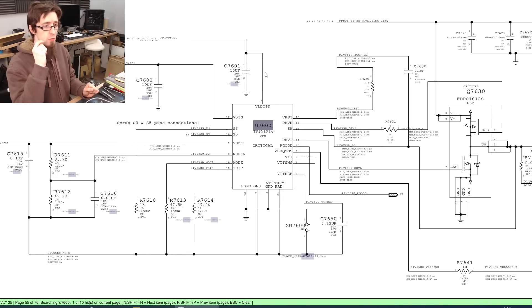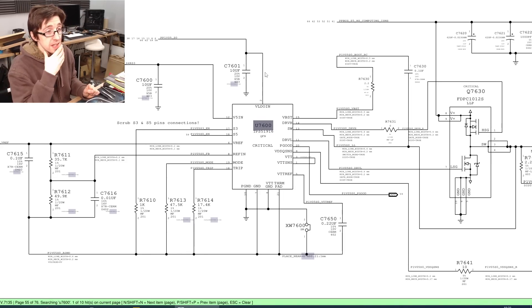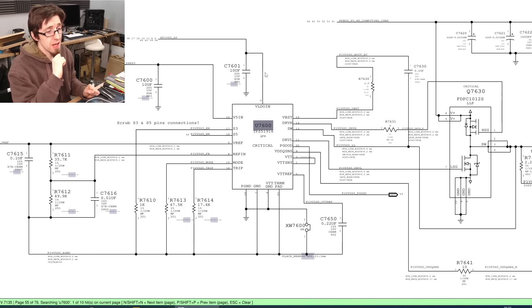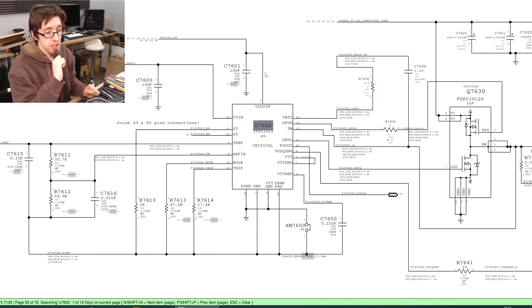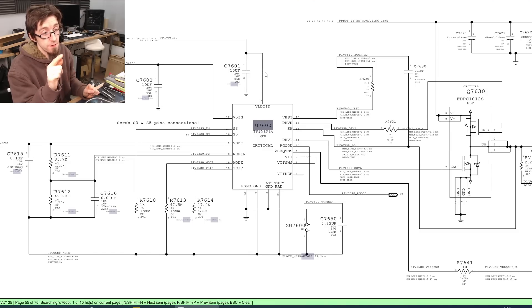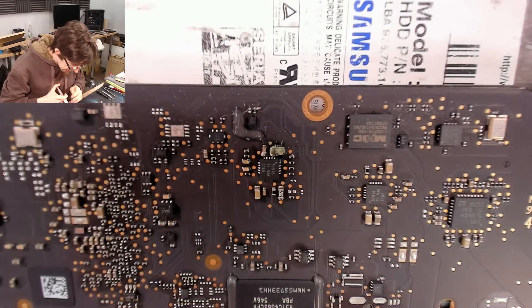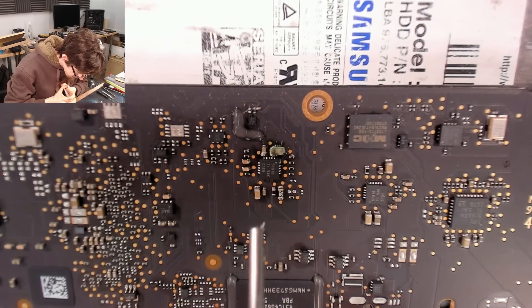Cool. So, let's take those capacitors off the board, and the chances are the board will start without them, so we can actually use that to determine if the chip is okay. So, let's do that.